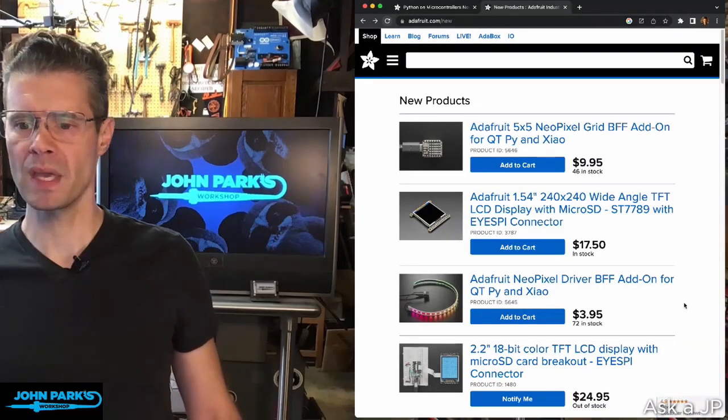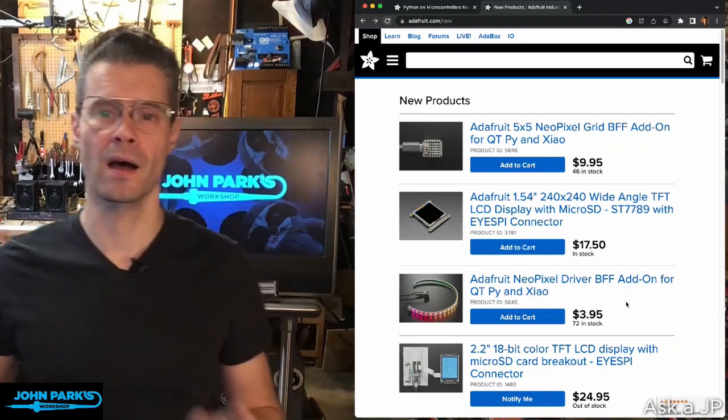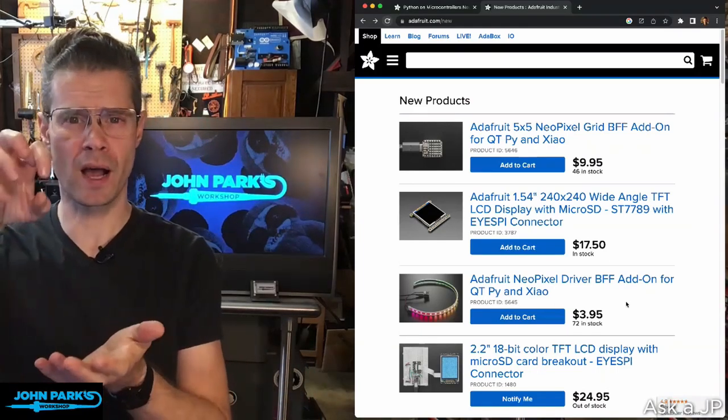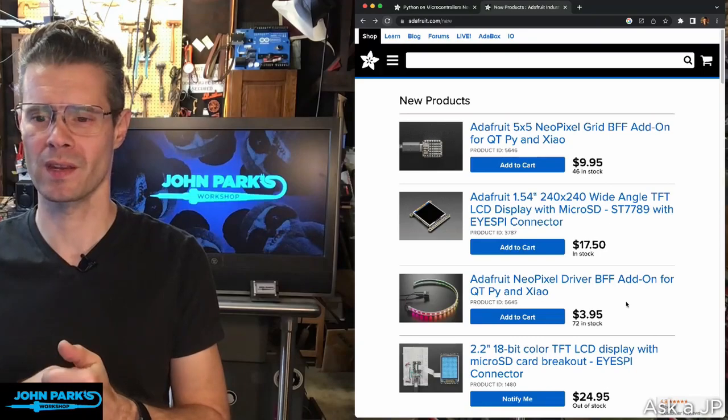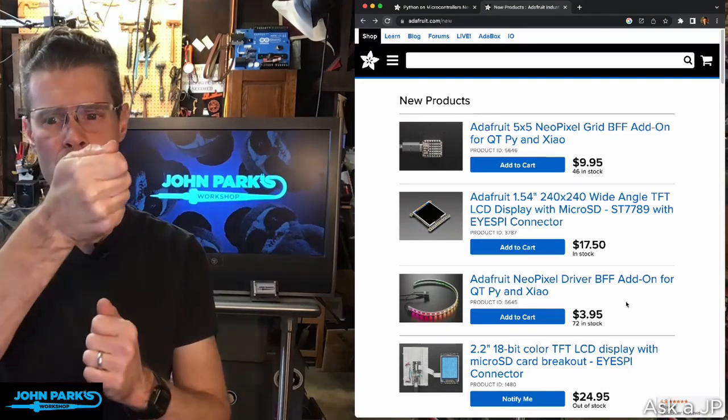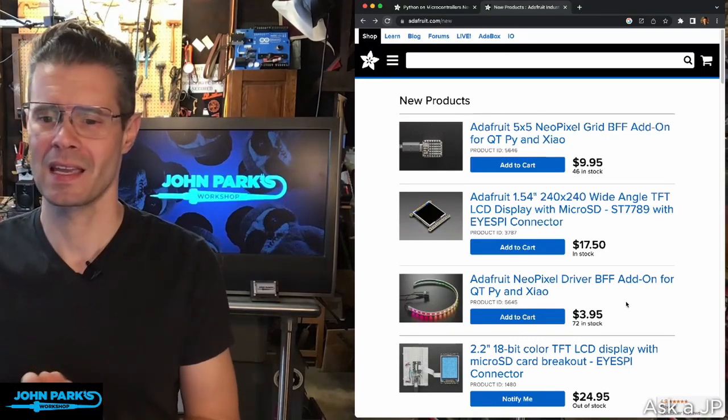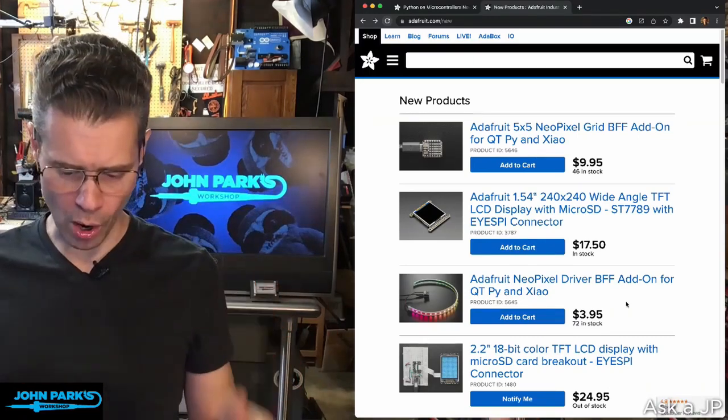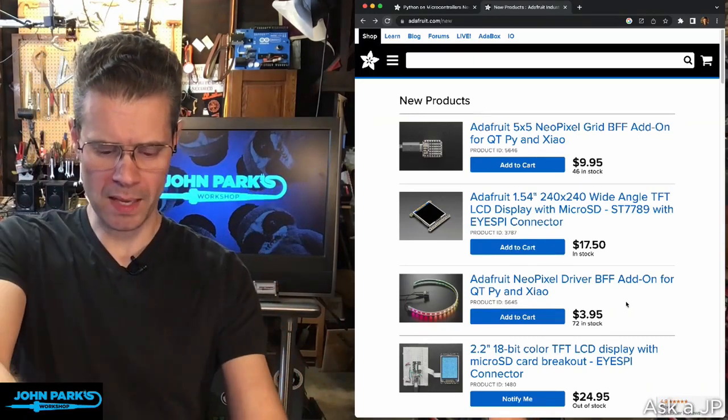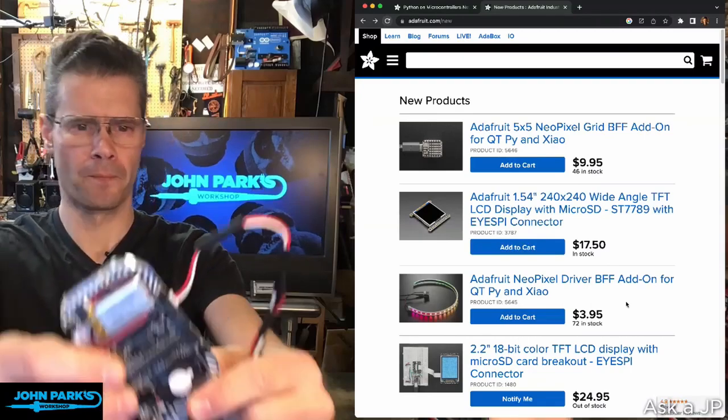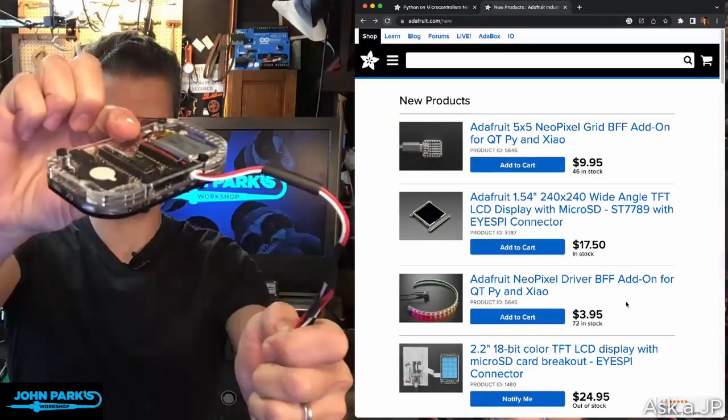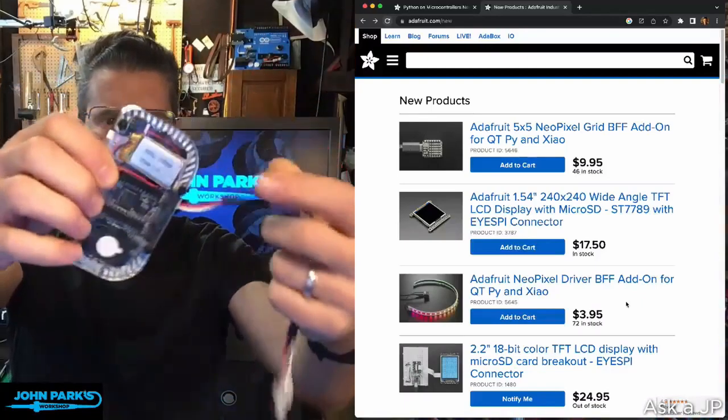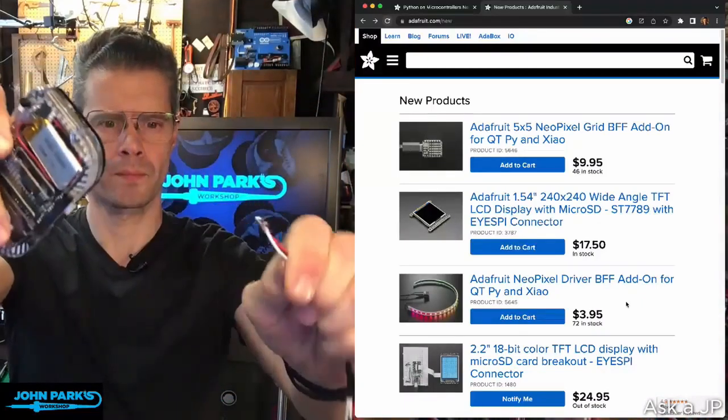Let's see what else we have new. We have the BFF add-on for NeoPixels. So this is not NeoPixels right on the BFF, like the one that Jeff showed, but this is a plug-in 3-pin JST connector for running NeoPixel strips right off of your QT Py.